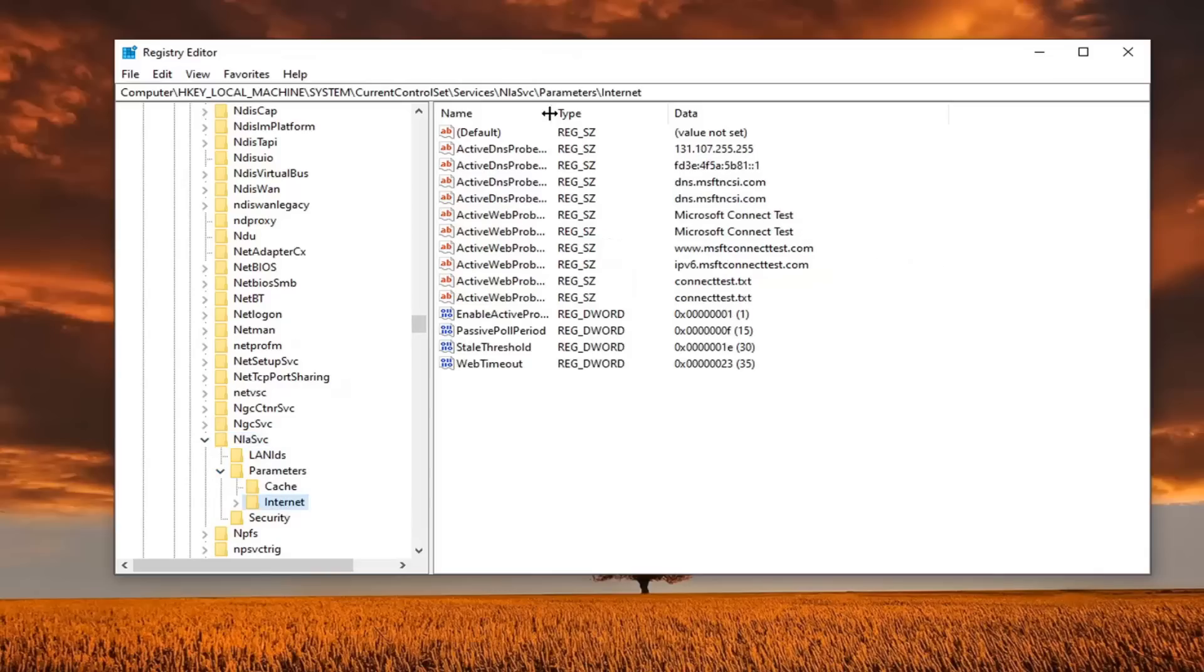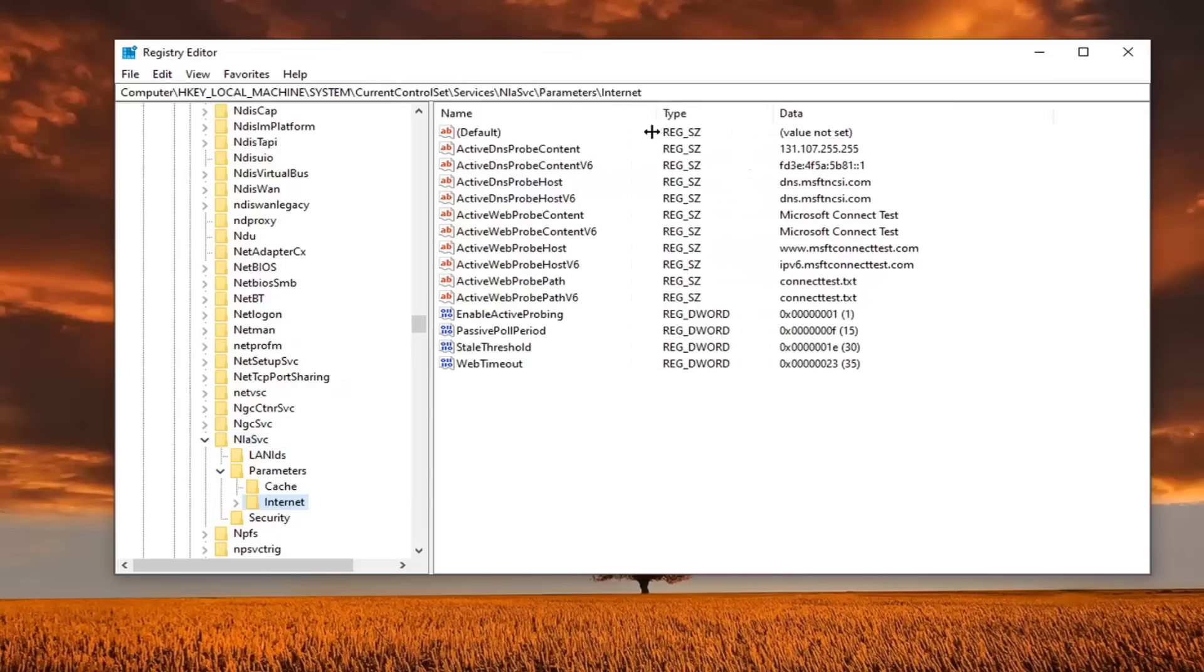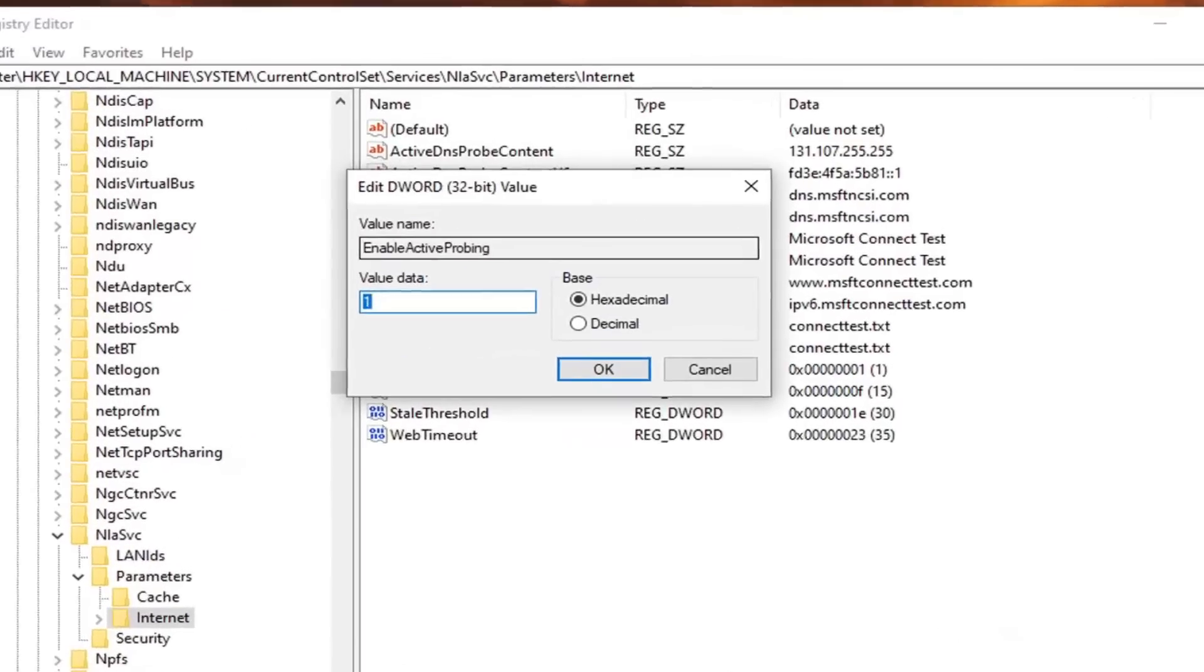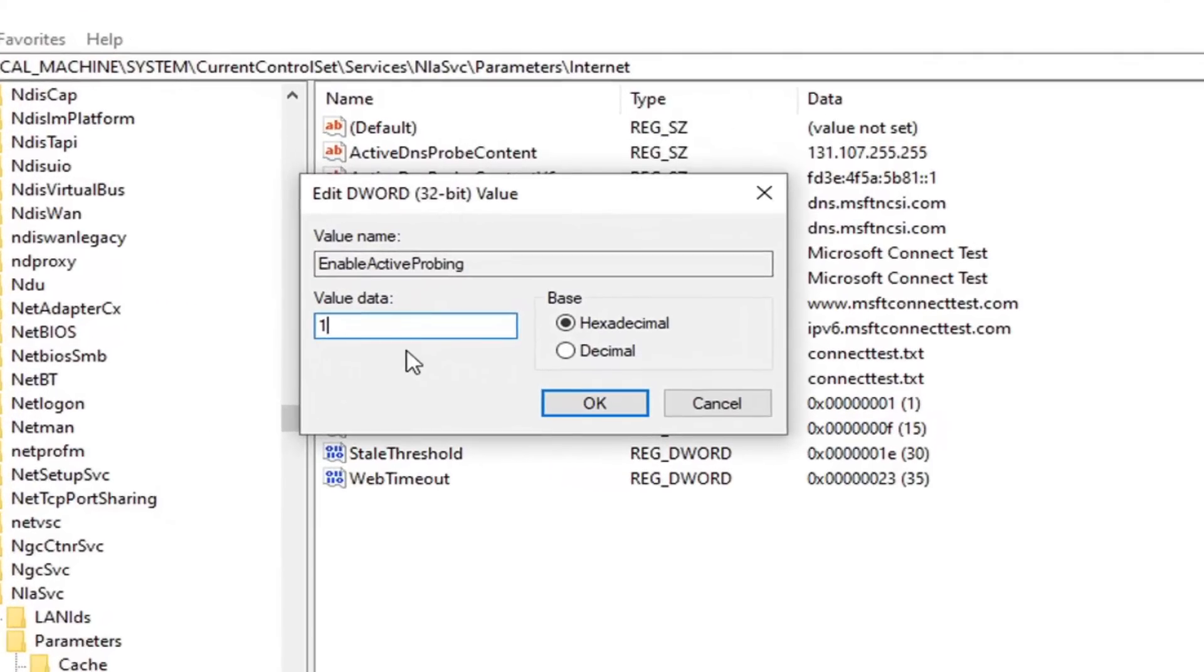Expand the parameters folder underneath of that, and there should be an internet folder. Just go ahead and left click on that. Now if we expand the column over here on the right side, there should be something that says EnableActiveProbing. You want to go ahead and double click on that.